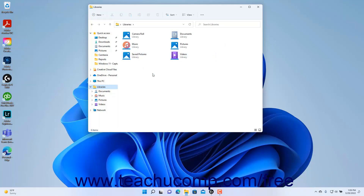These libraries contain references to different folders you commonly use to save files of that type on your computer. That way, you can simply open the associated Library folder to view all the subfolders and files within all the folders associated with that library.